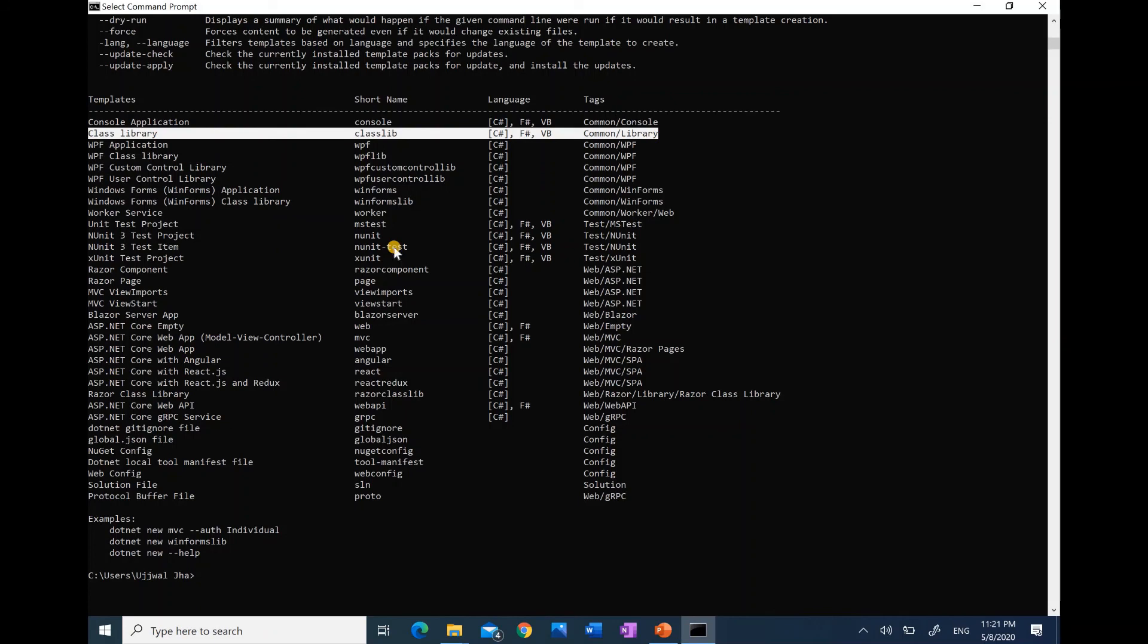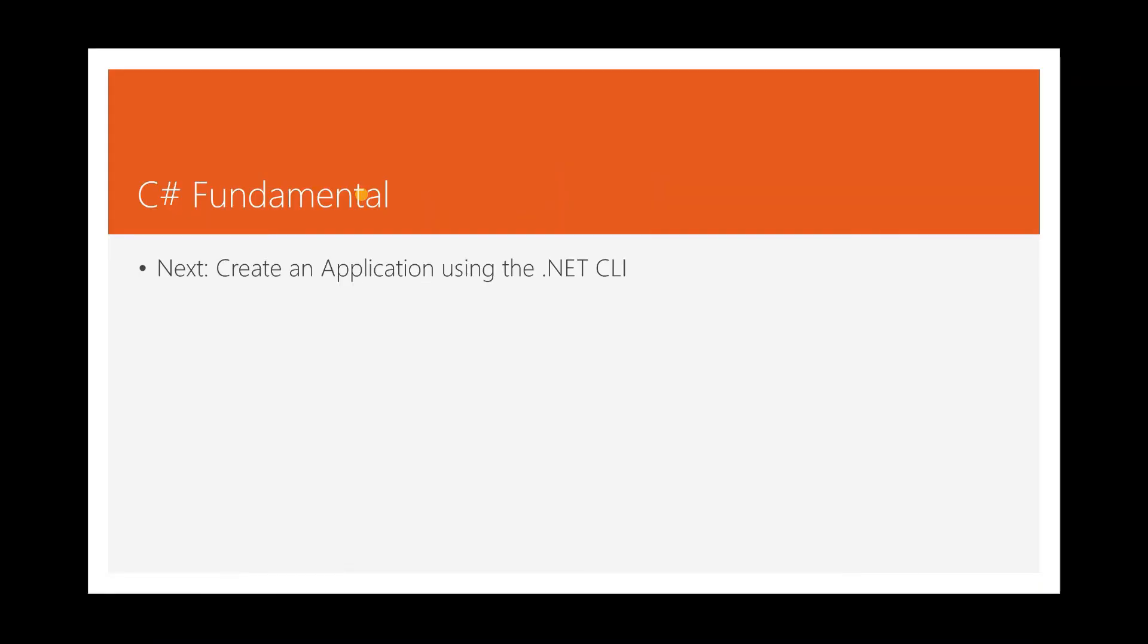You might question what is a project. A project is a collection of source files that we want to put together in a single application or library. In the next clip, we will learn about creating an application using .NET CLI. Thank you.